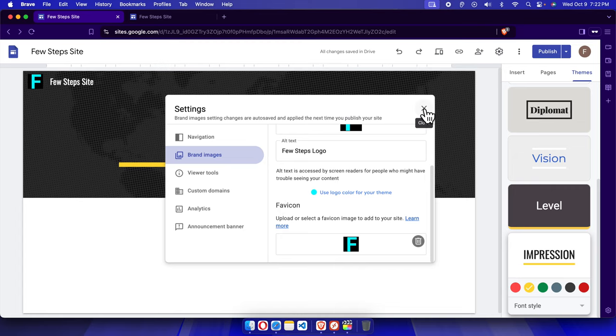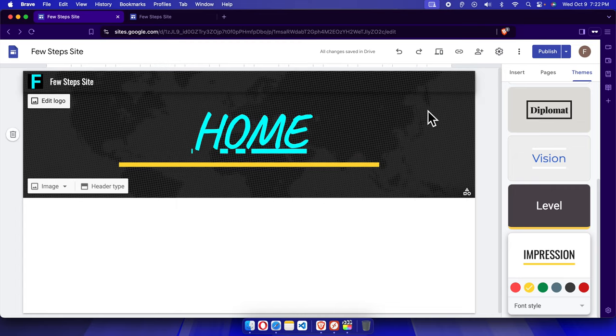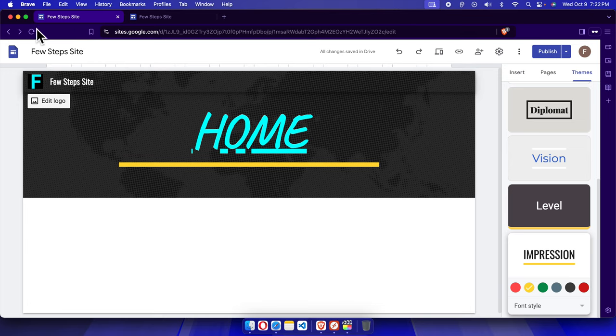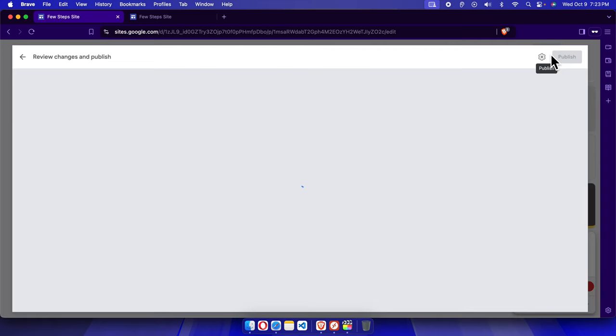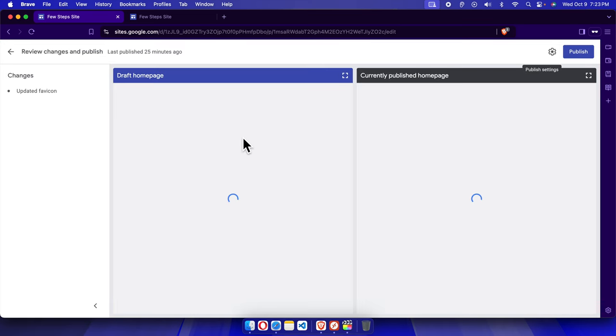I'm going to press this button to save the changes. But here we are not seeing the favicon yet. To see it, we need to publish. To publish, we just need to click this 'Publish' button.